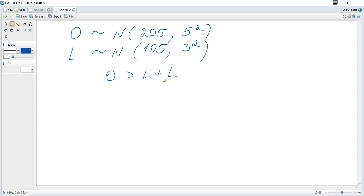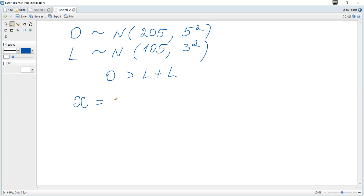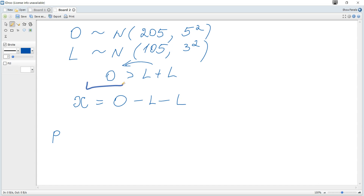Note that there is a difference between L plus L and two times L — this distinction matters for the variance calculation. It is useful to define a new random variable X equal to O minus L minus L, and then we need to find the probability that X is greater than zero.